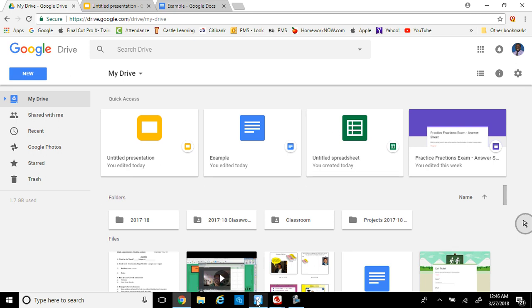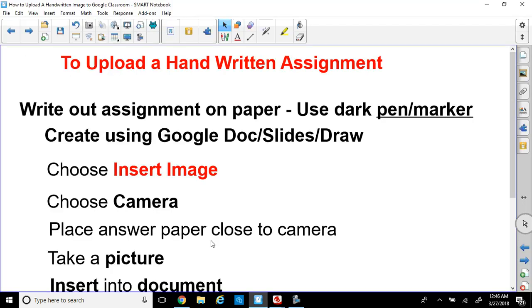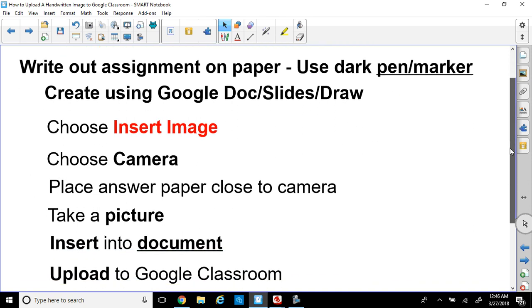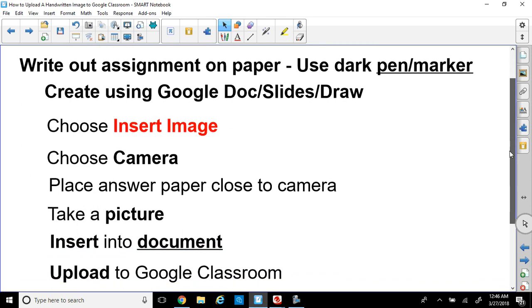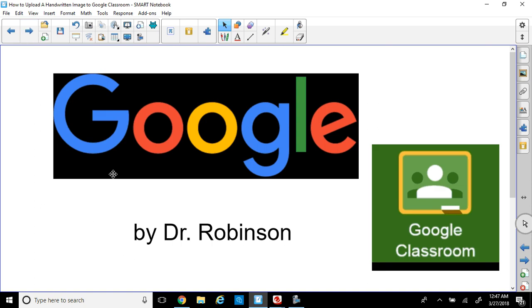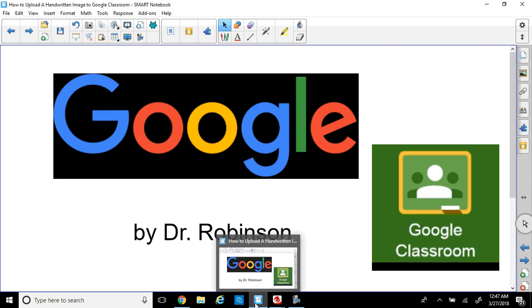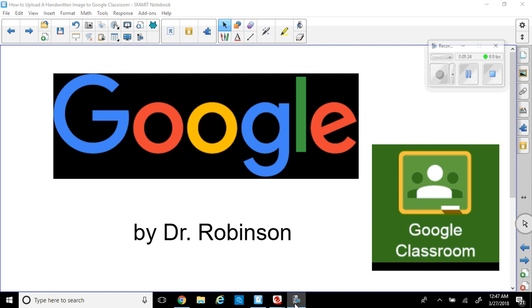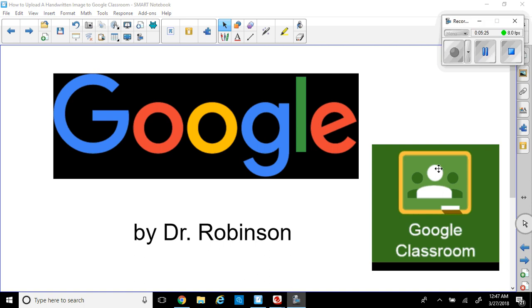I hope you enjoyed the process of how to upload a handwritten assignment. So there are the steps again. Practice doing it so that way you'll save yourself time trying to use the equation editors that they have available. I hope you enjoyed the video. This is Dr. Robinson. If you have questions, write them down. Watch the video again. I'll be glad to answer your questions. See you next time. Bye-bye.